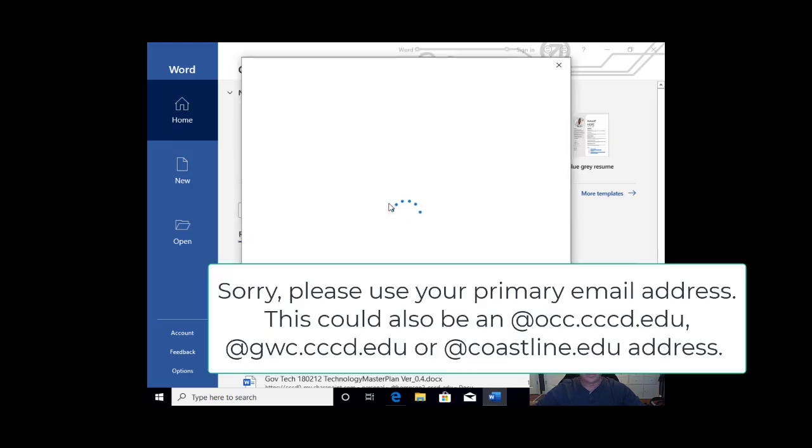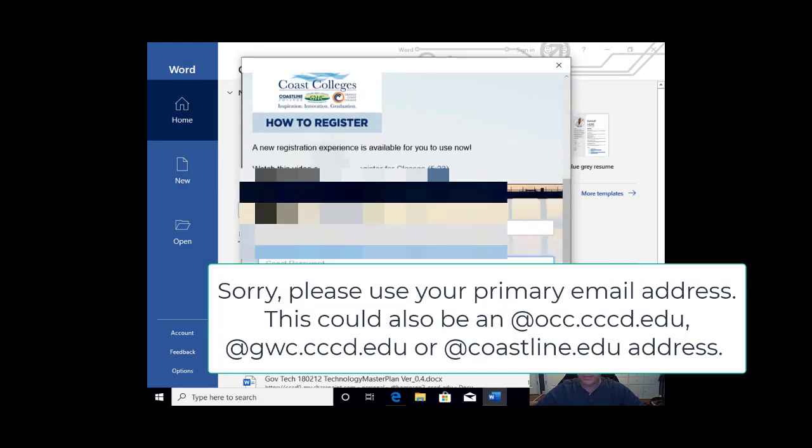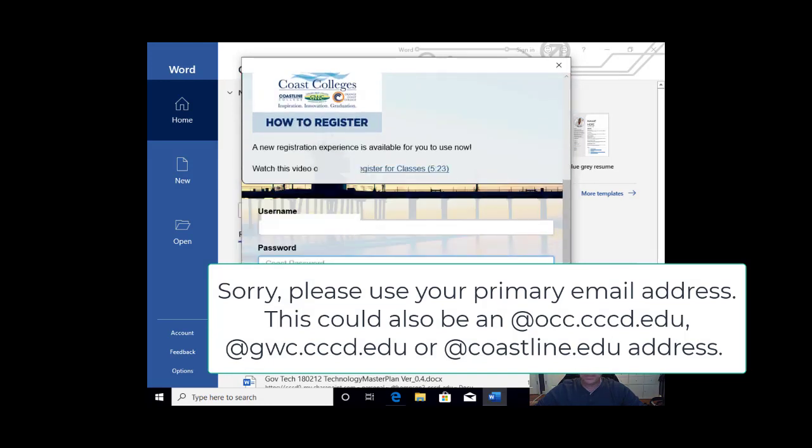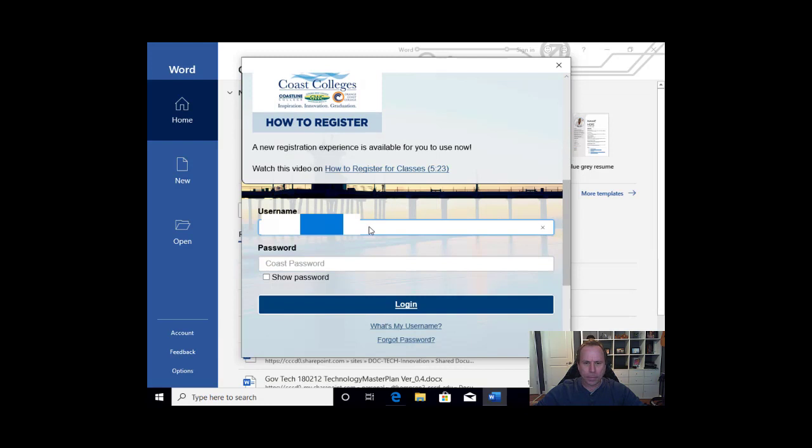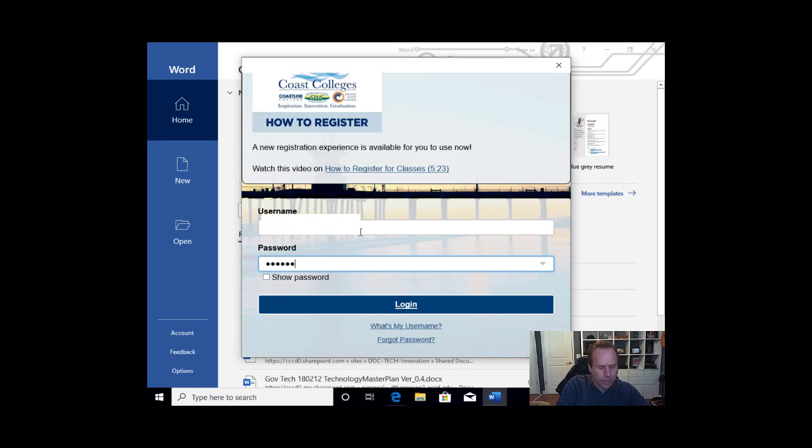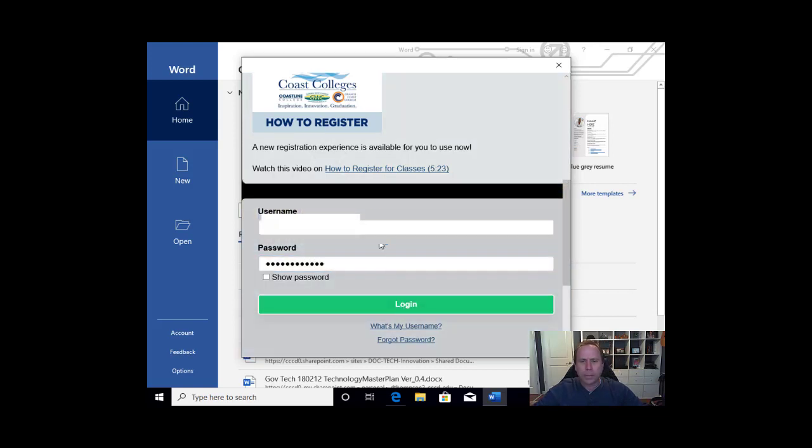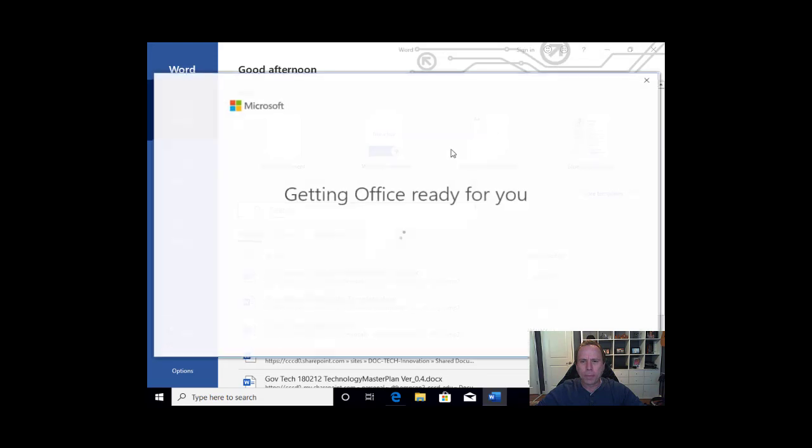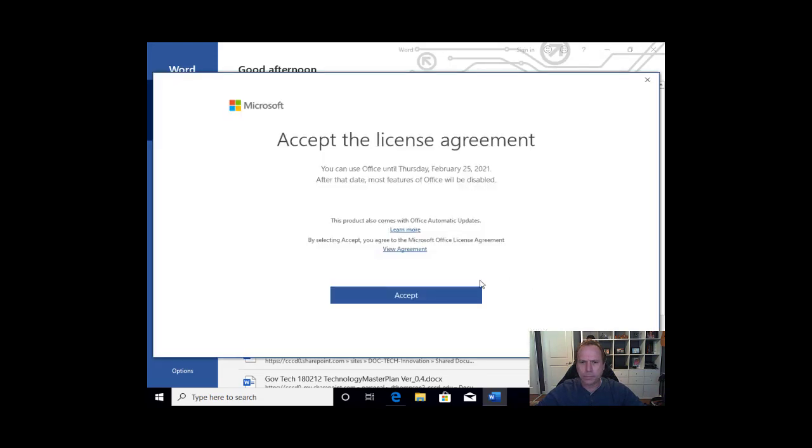It will take us again to our single sign on screen. We will again put in our username and our password. We will accept the license agreement.